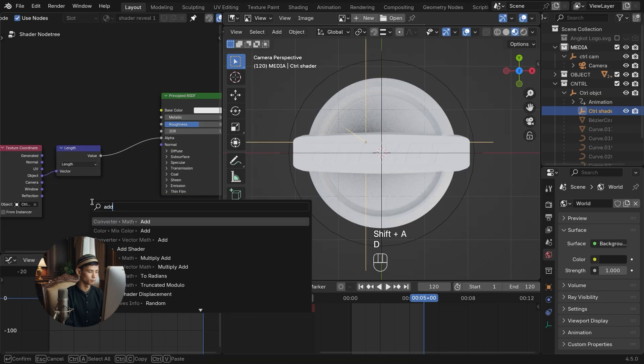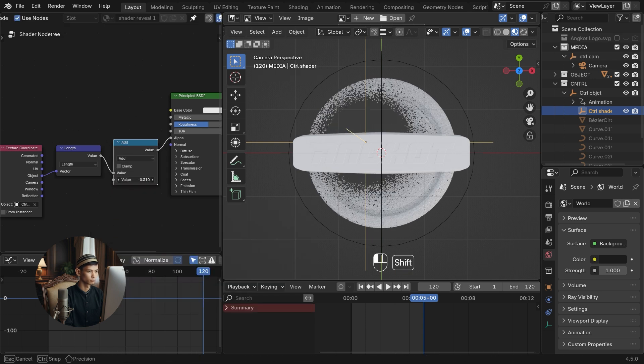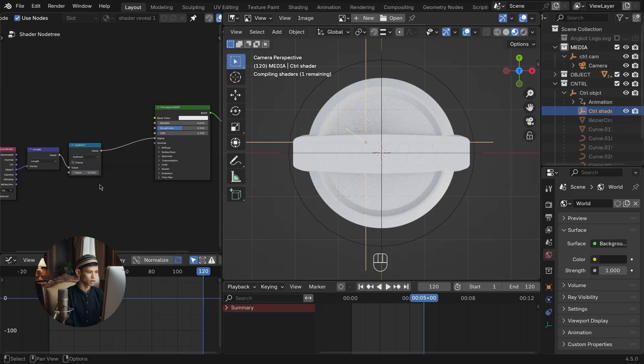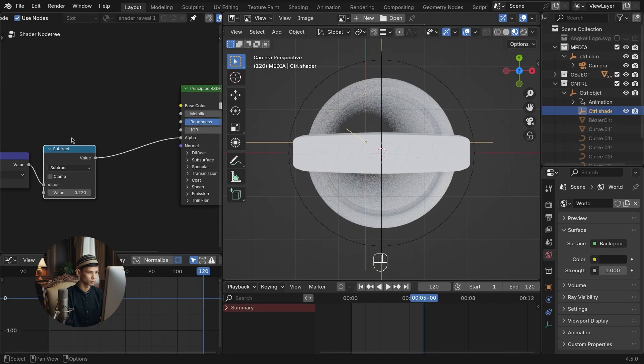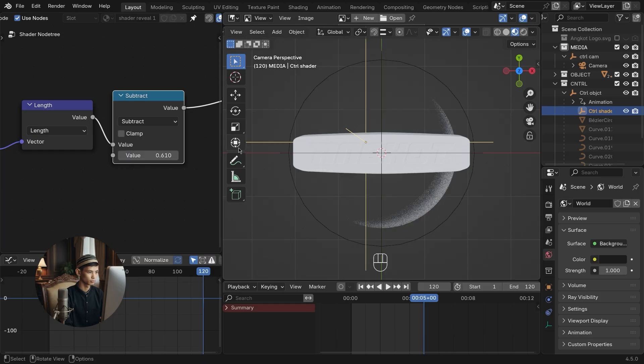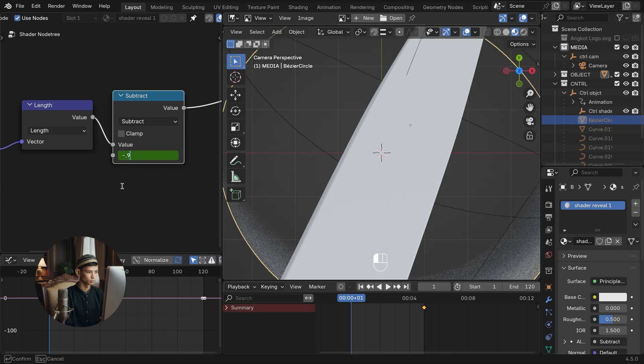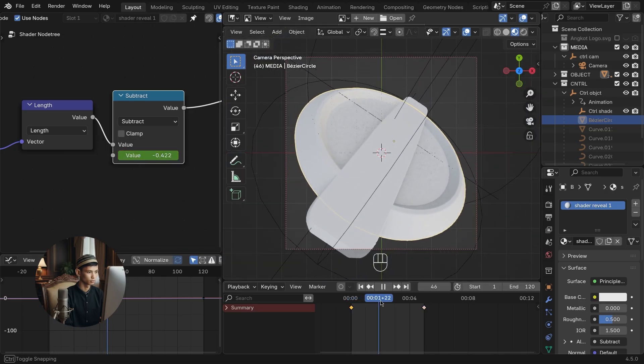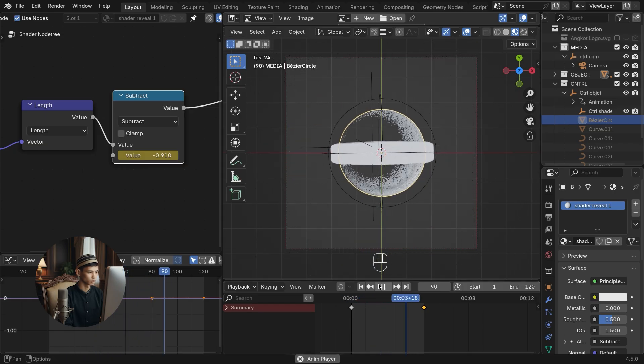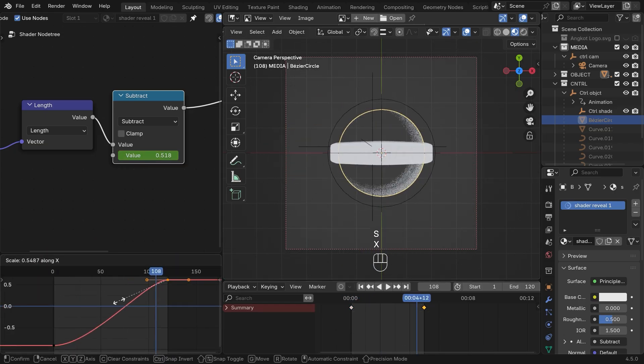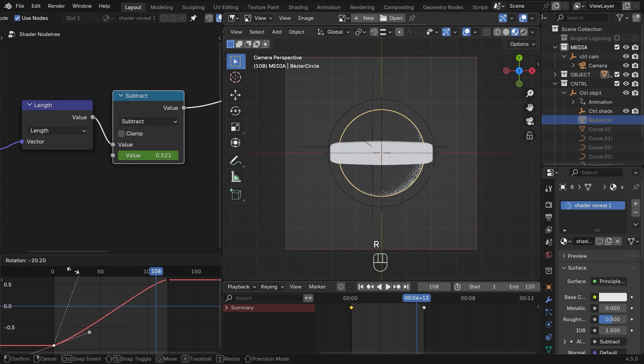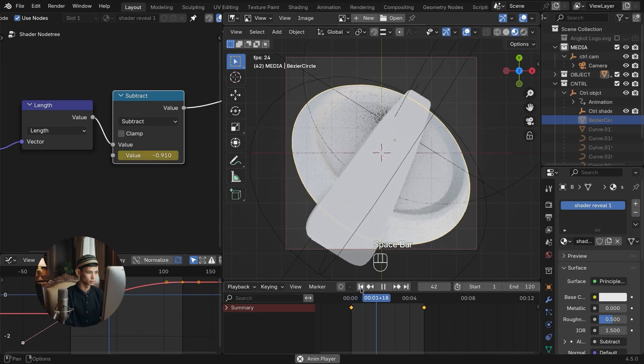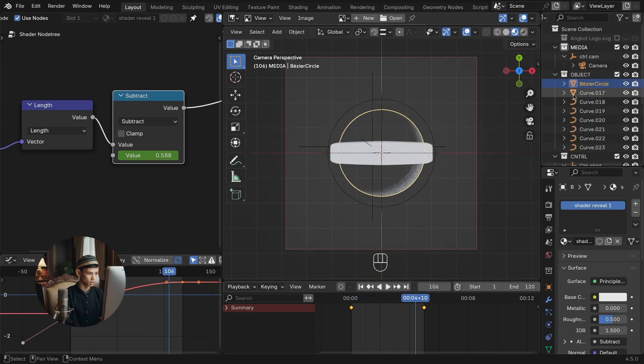Add math to adjust the alpha scale. Change the math to subtract and set the value. Insert keyframes at the math values at the first and last seconds. Play to check the animation. Adjust the graphic keyframe for smoother animation. Copy the material shader to all logo objects.